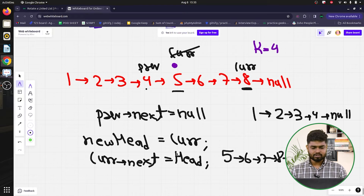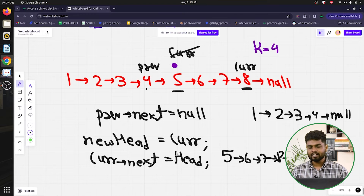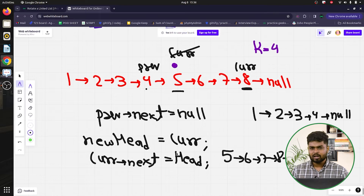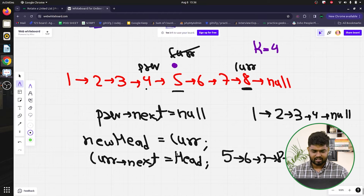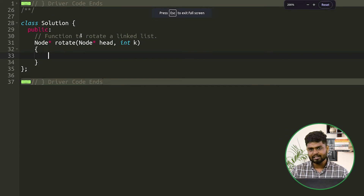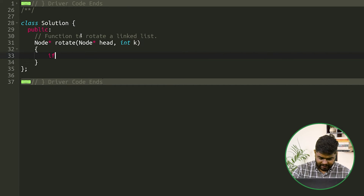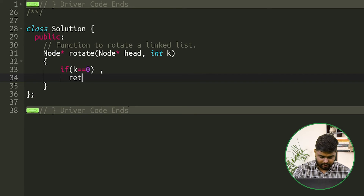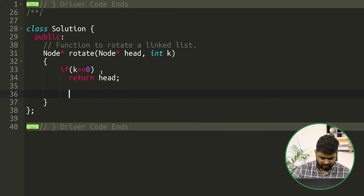There are two edge cases to handle. First, if the linked list has size 8 and k is also 8, then after the loop current will be null — meaning the rotation count equals the list length, so the list doesn't change and we return the original head. Second, if k is 0, there's no rotation required, so we directly return the head.